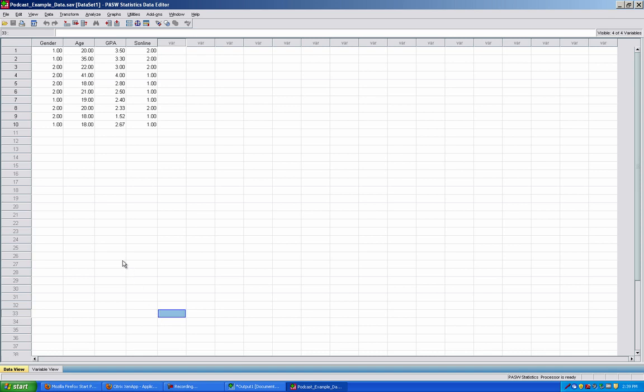Once SPSS is open, like we have here, the first element to understand is the workspace. As you can see, it looks very similar to an Excel spreadsheet. It has rows and columns and cells that hold data.